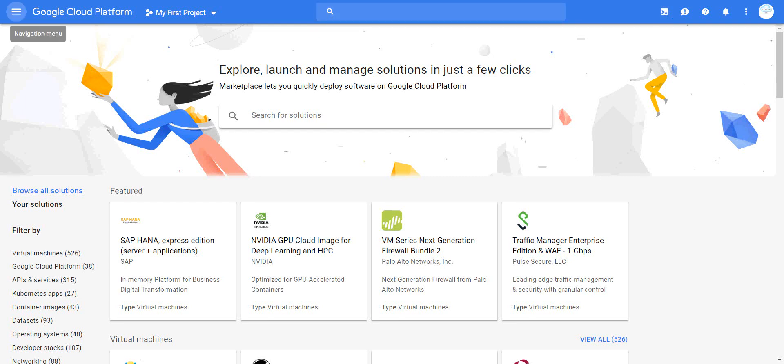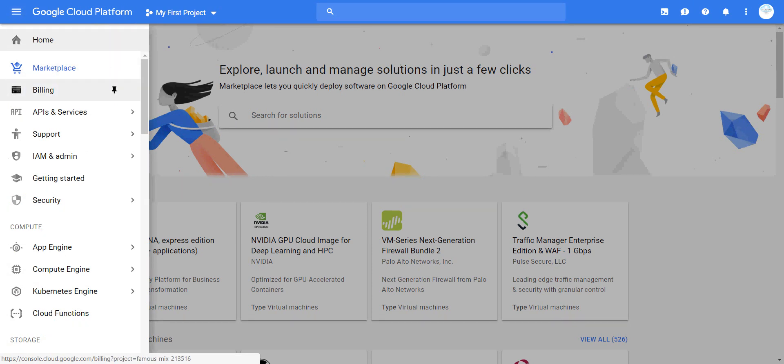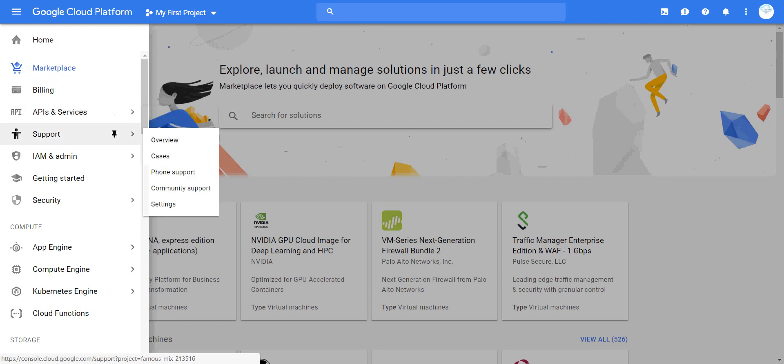The navigation menu includes home, marketplace, billing, API services, dashboard, library, credentials, identity, and support. You can see overview cases, call support, access the community, and change settings. Then we move toward identity IAMs.